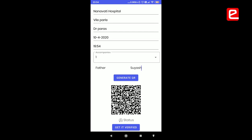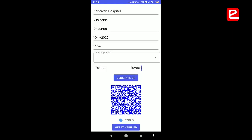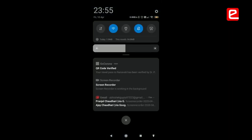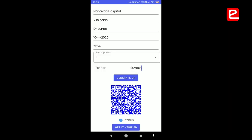When the user clicks to get it verified, a request is sent to the concerned authorities or doctor on the opposite end. Once the doctor verifies this QR code, which acts as a digital signature, a notification pops up and a QR code is generated with a verified status. The black and white color indicates the QR code is unverified, and the blue and white color indicates it is verified.